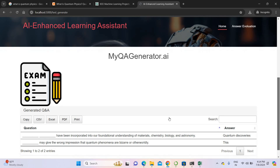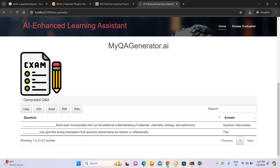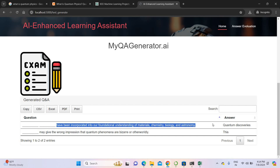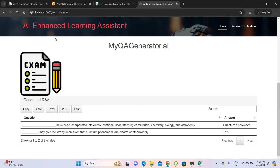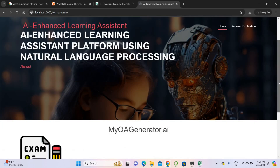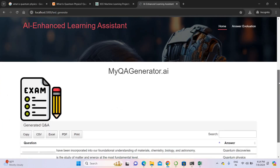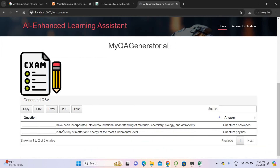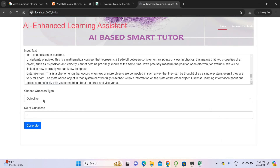It generated the questions. For example: 'Dash dash have been incorporated into fundamental understanding of materials, chemistry, and biology' — the answer was 'quantum discoveries.' You can also generate different questions by clicking generate again. Another generated question: 'Dash dash have been incorporated into fundamental understanding of matter, energy at a fundamental level' — the answer is 'quantum physics.' Now I am switching to subjective type questions with two questions.